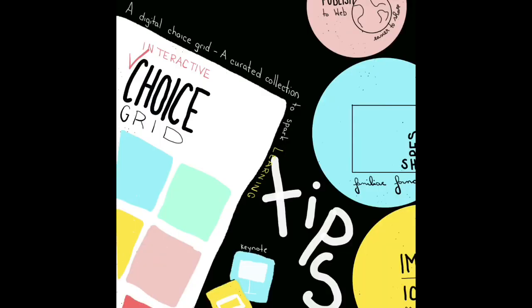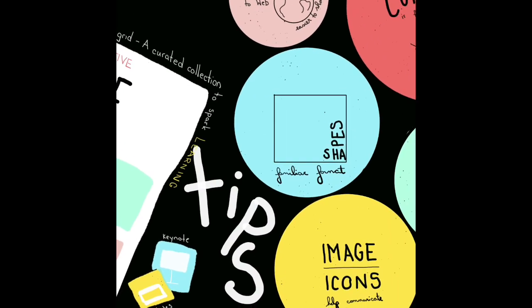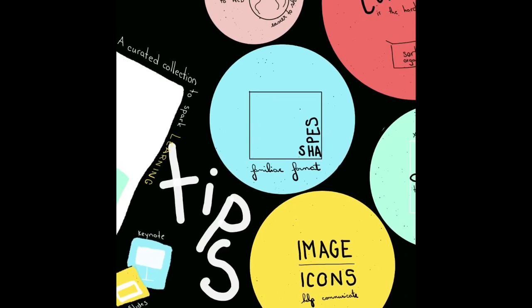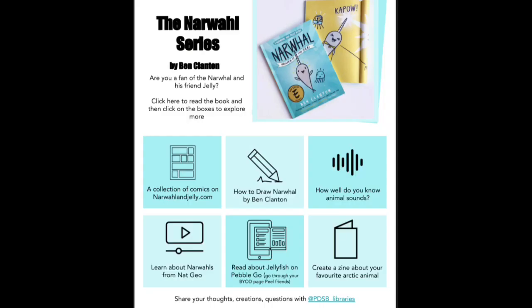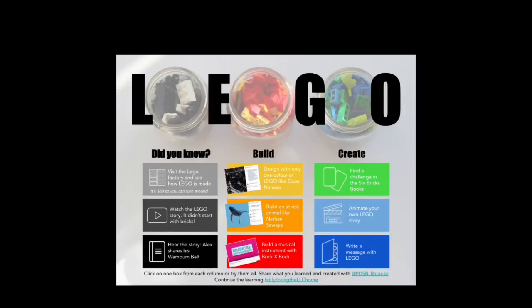Let's chat interactive choice grids and a few tips. We had a few questions about the choice grids we've been sharing and how we make them, so this is a quick how-to with some tips.